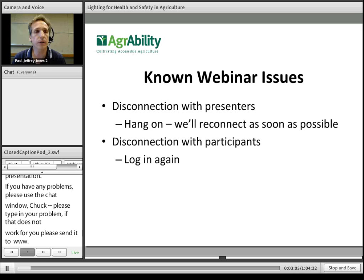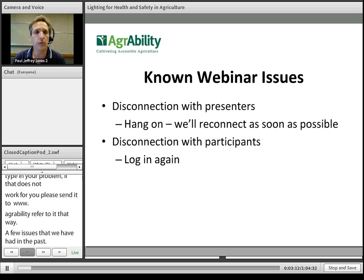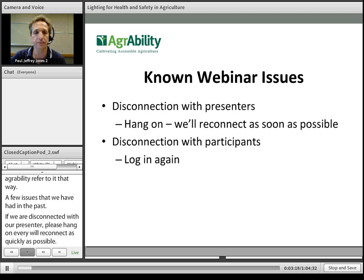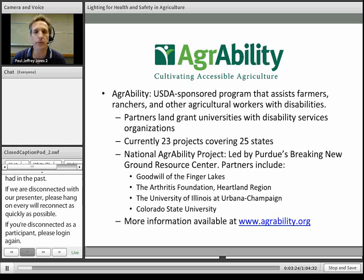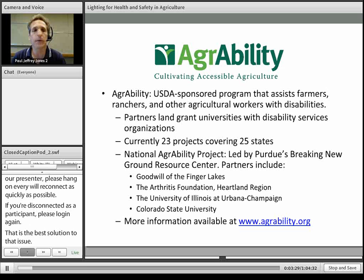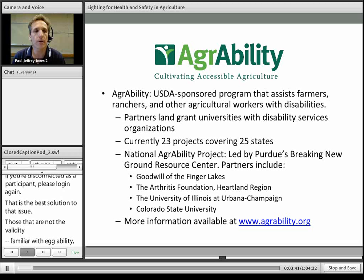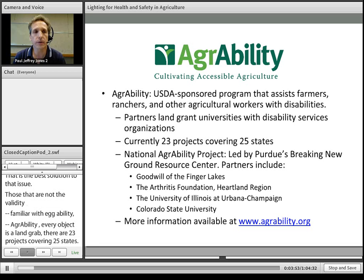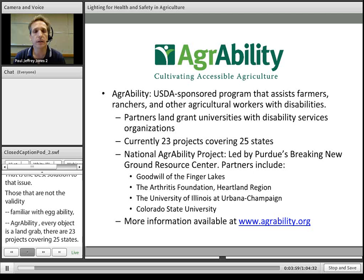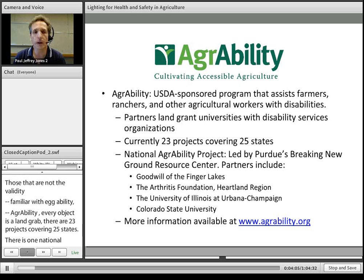A few issues that we've had in the past: if we are disconnected with our presenter, please hang on and we will reconnect as quickly as possible. If you are disconnected as a participant, please just log in again. For those not familiar with AgrAbility, we are sponsored by the U.S. Department of Agriculture. The focus of the program is to assist farmers, ranchers, and other agricultural workers with disabilities. Every AgrAbility project is a partnership between a land-grant university and at least one disability services organization. Currently, there are 23 state AgrAbility projects covering 25 states, and one national AgrAbility project, led by Purdue's Breaking New Ground Resource Center, with partners including Goodwill of the Finger Lakes, Arthritis Foundation Heartland Region, University of Illinois Urbana-Champaign, and Colorado State University.